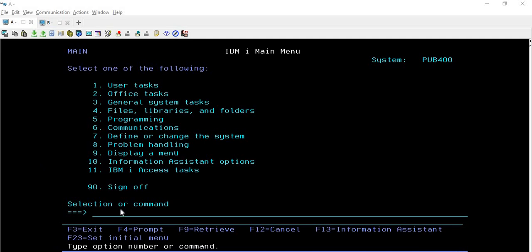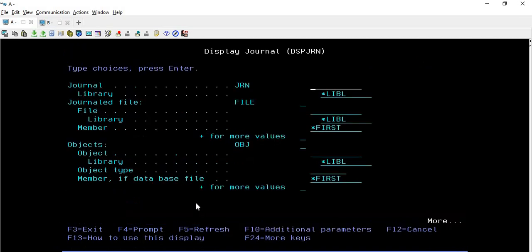So let me show you the command first. DSPJRN - where DSP represents 'display' and JRN represents 'journal'. If I press F4 here, you will see a screen where we are supposed to provide some information.